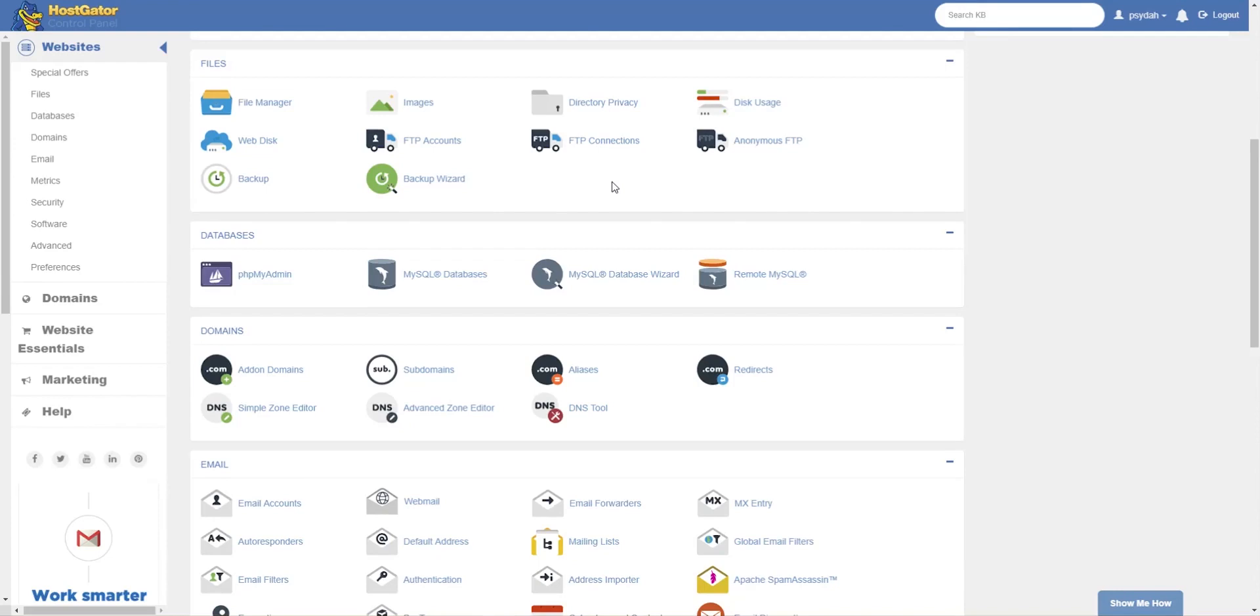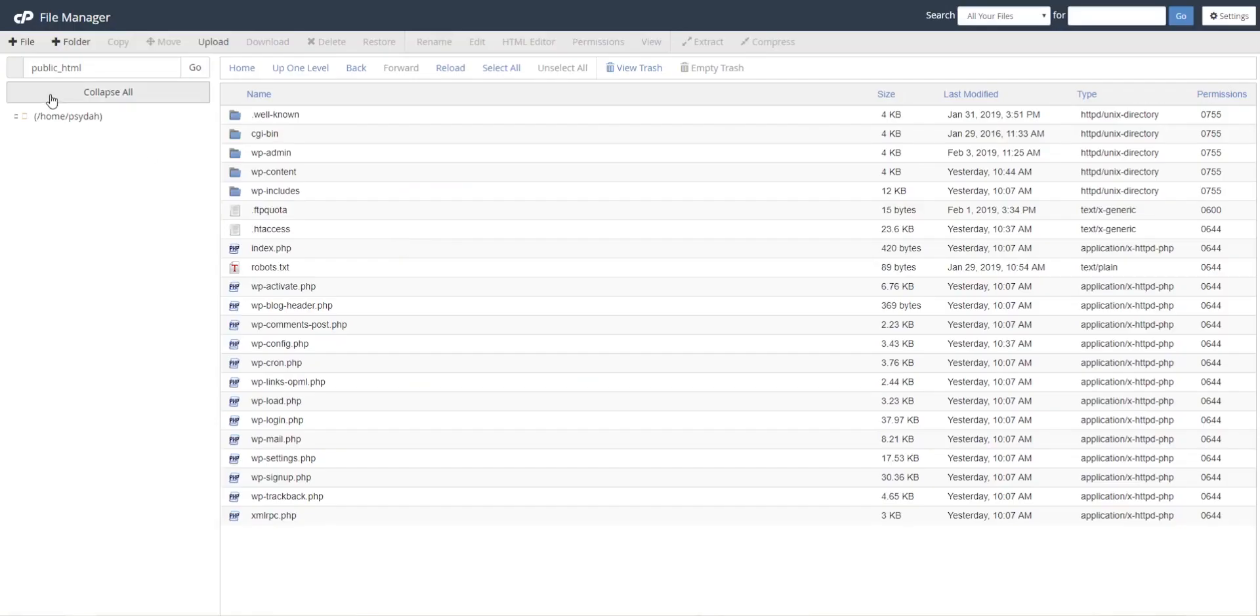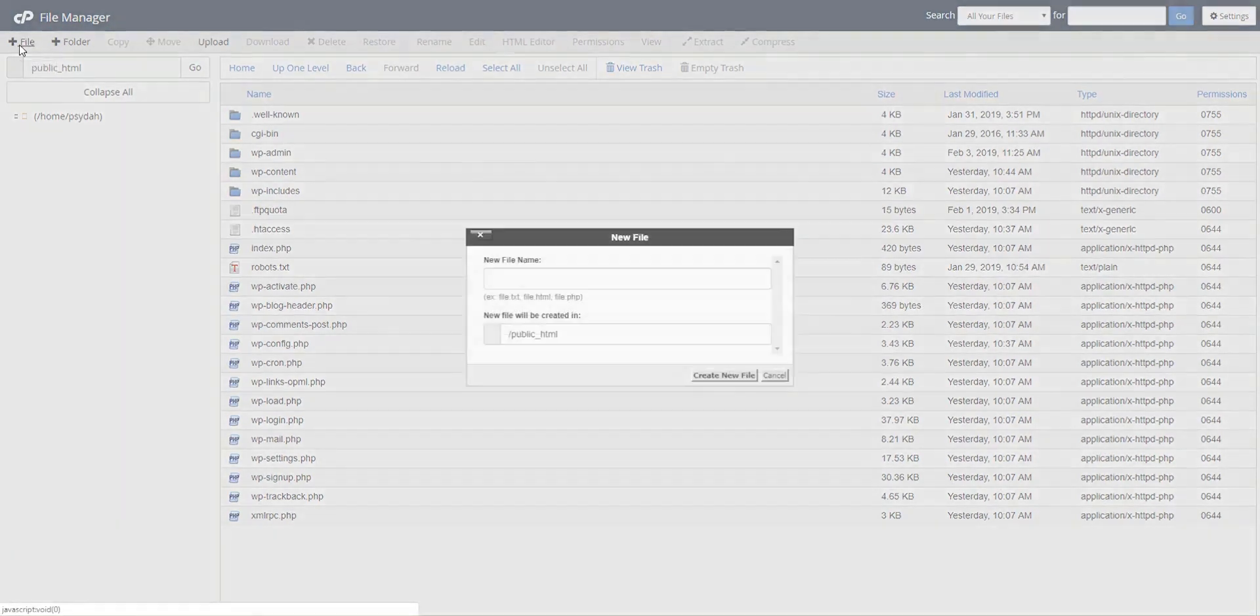So first up, we're going to check what PHP version we're running. If you go to File Manager, it'll bring up this, and then you hit File.